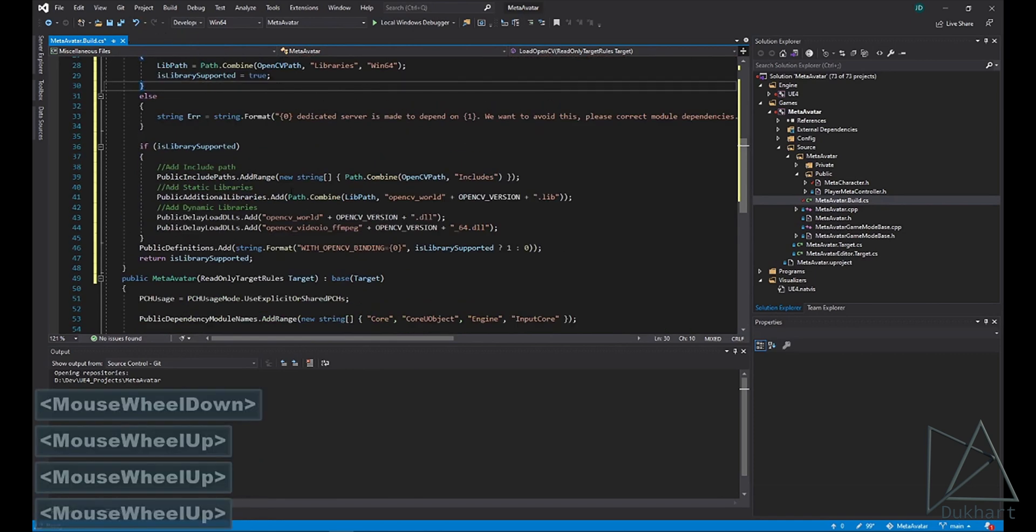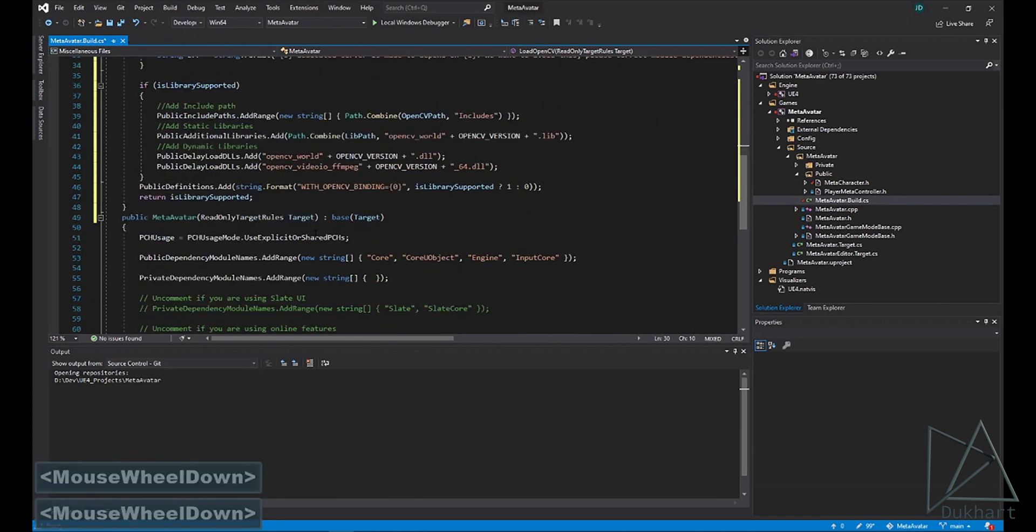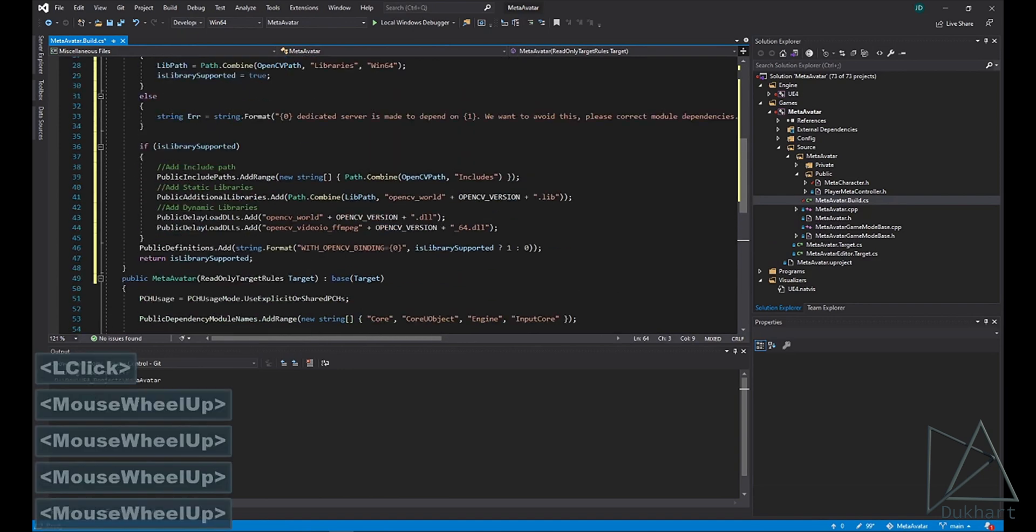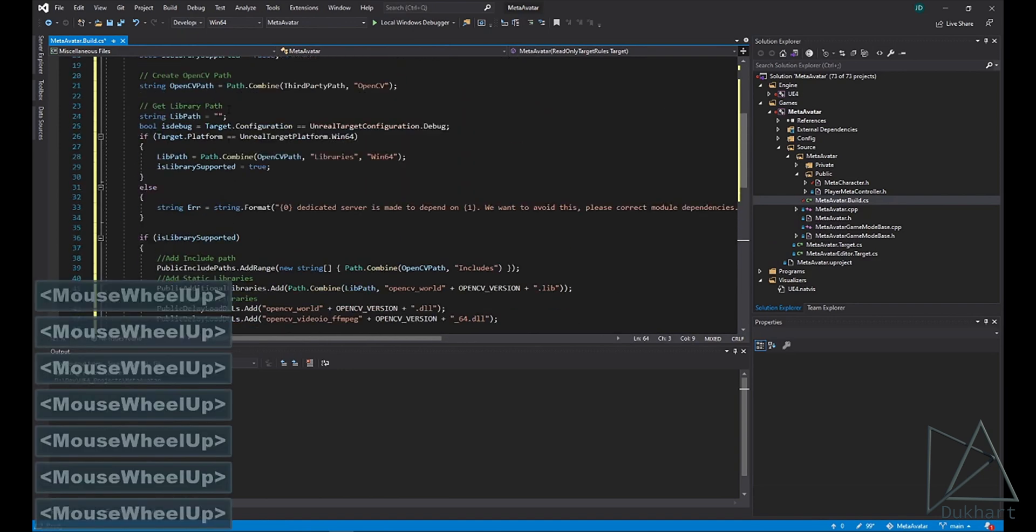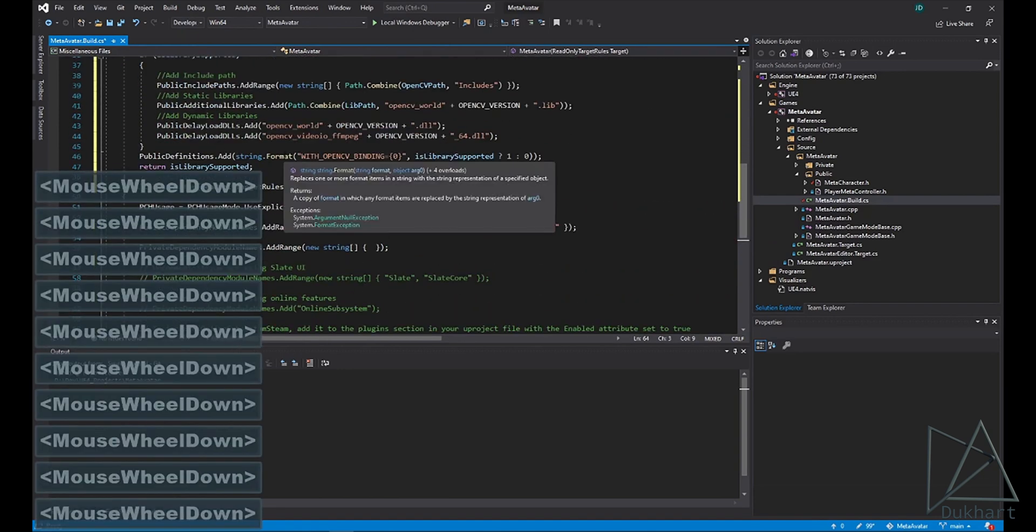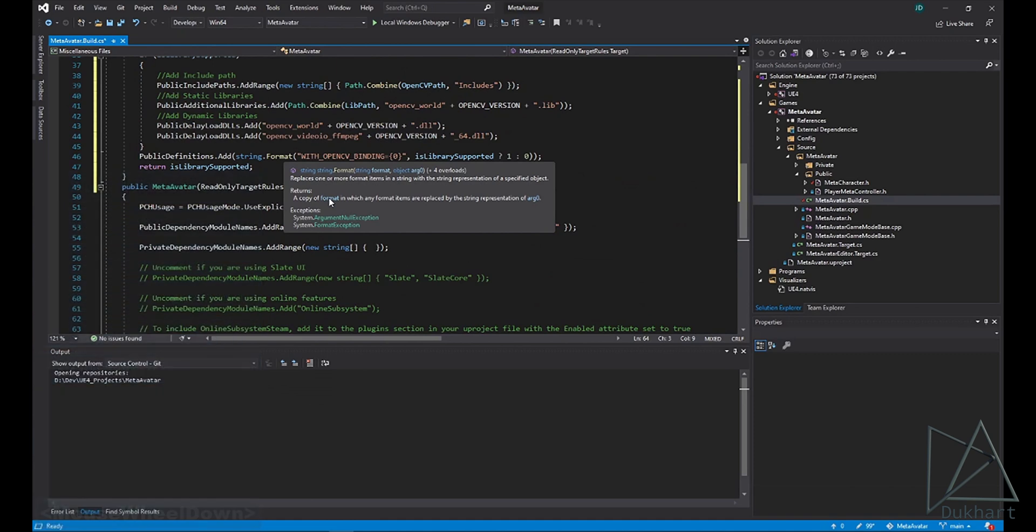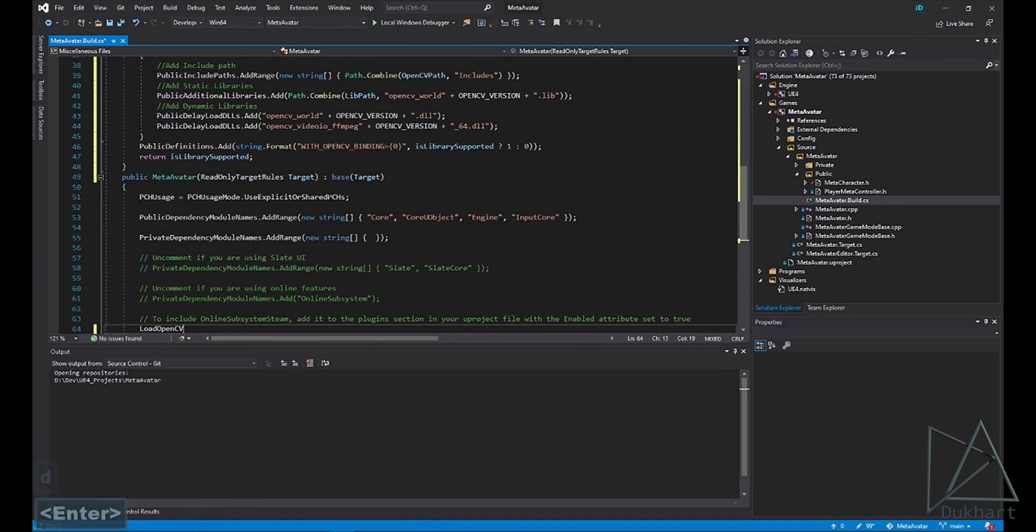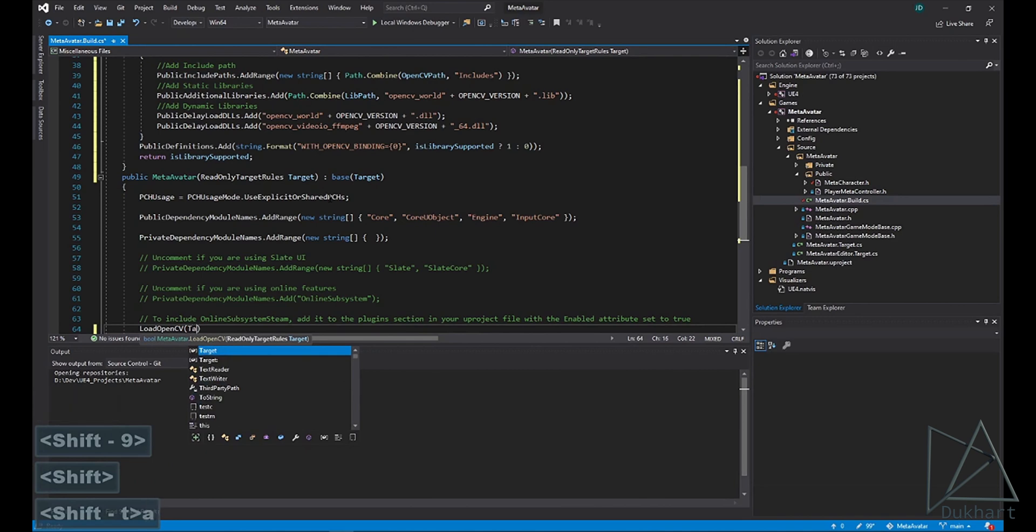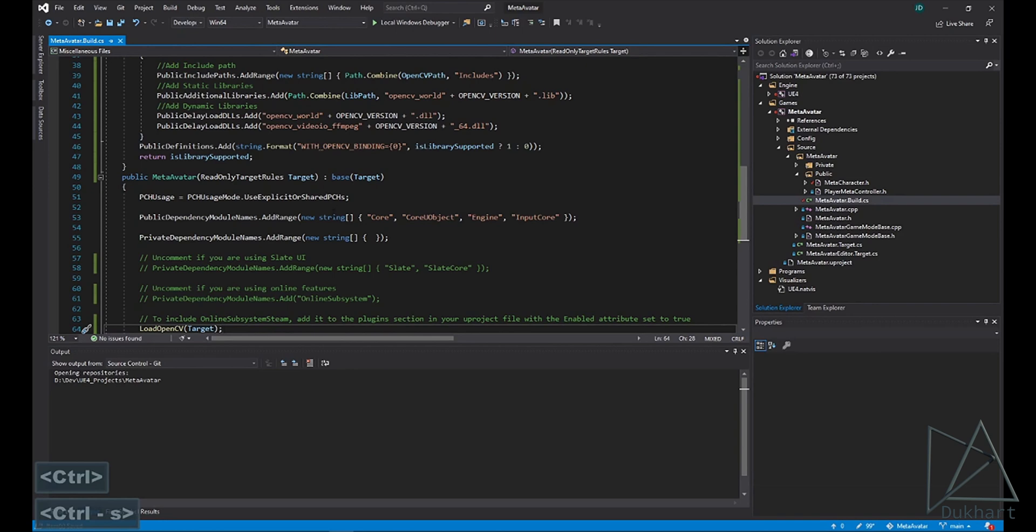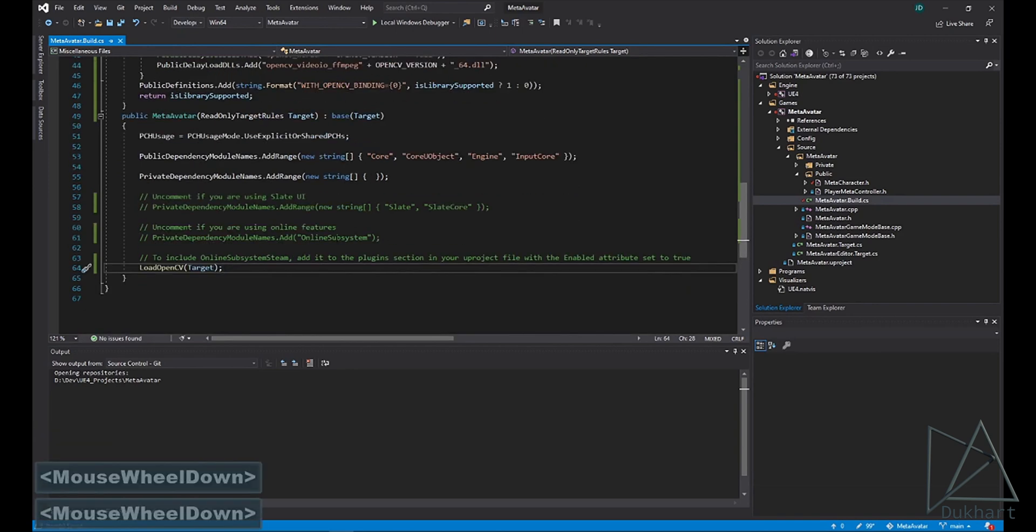From there, we're almost done getting this part ready. We just haven't actually called this load OpenCV function yet. So we'll take care of that. And we just pass in our target. And now we're ready to build.